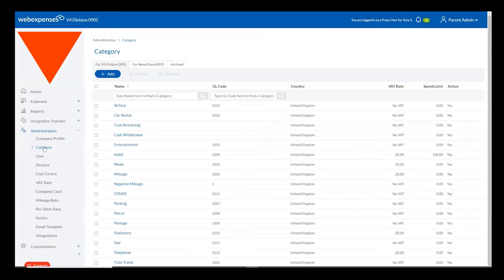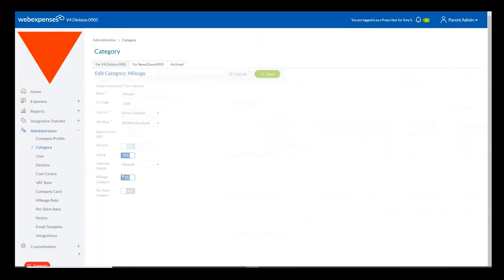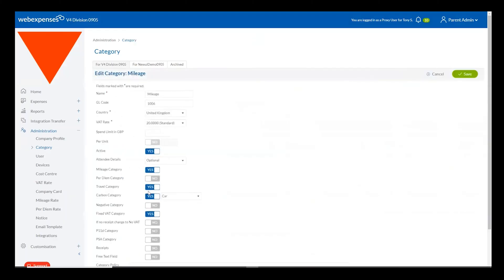Once the feature has been enabled for your system, you simply just need to enable it for each individual category that you would like carbon tracking to be applicable on. For example, for my mileage category,